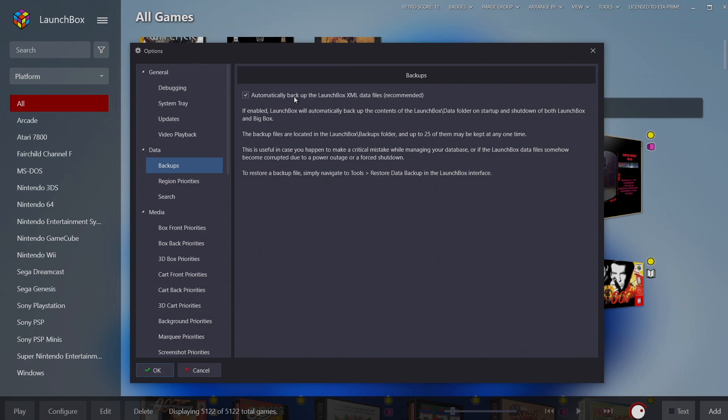This is just in case one of your XML files gets accidentally corrupted or you made some change that you really don't know how to revert back to. With this enabled, every time you start up and shut down LaunchBox or BigBox it's going to create a backup for us that we can easily restore from, and it's highly recommended to keep this on.